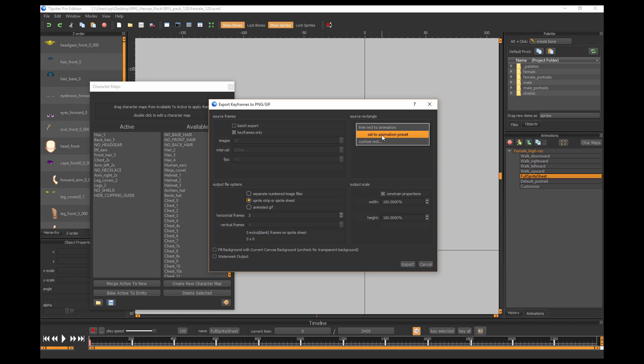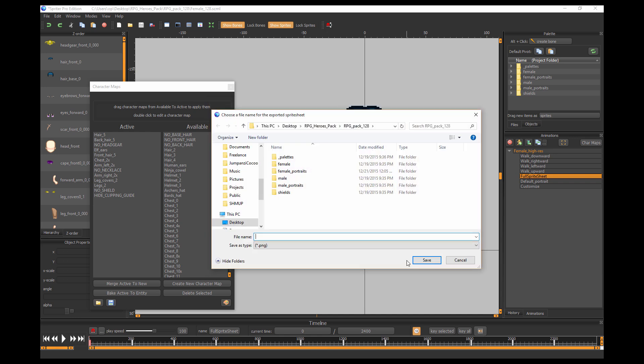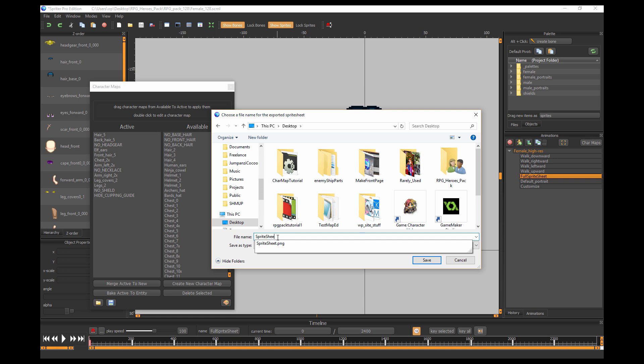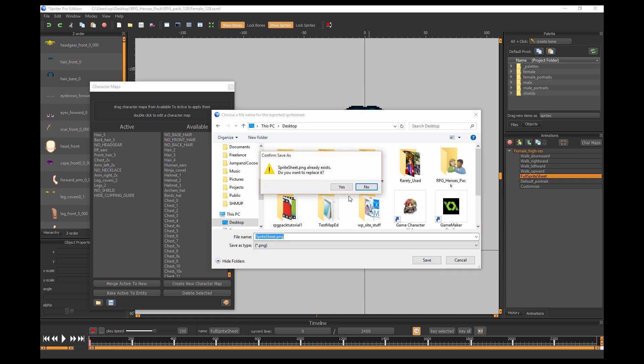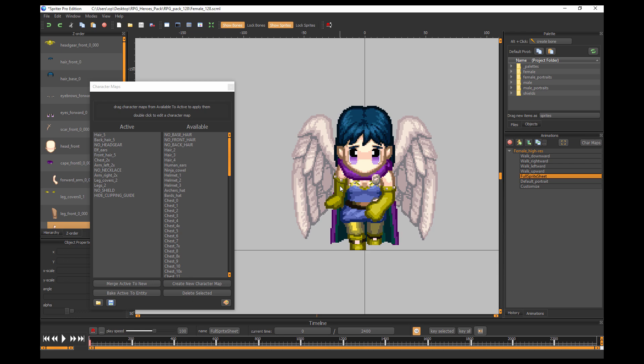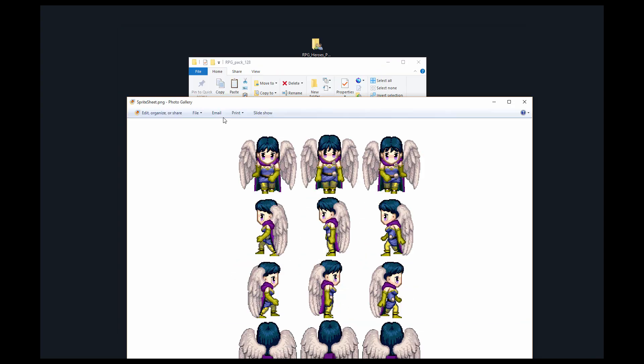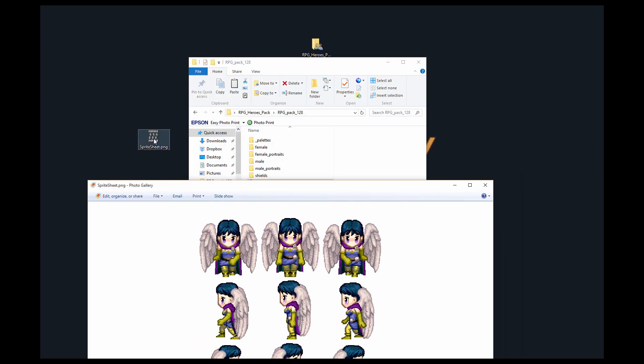And make sure this says, instead of the default 'trim rect' animation, what we want is 'set to animation preset.' That's because I created a custom preset cropping guide for this animation that it's going to trim to. You choose 'set to animation preset' and now we're ready to go. Click export and then you just need to pick somewhere to export your animation.